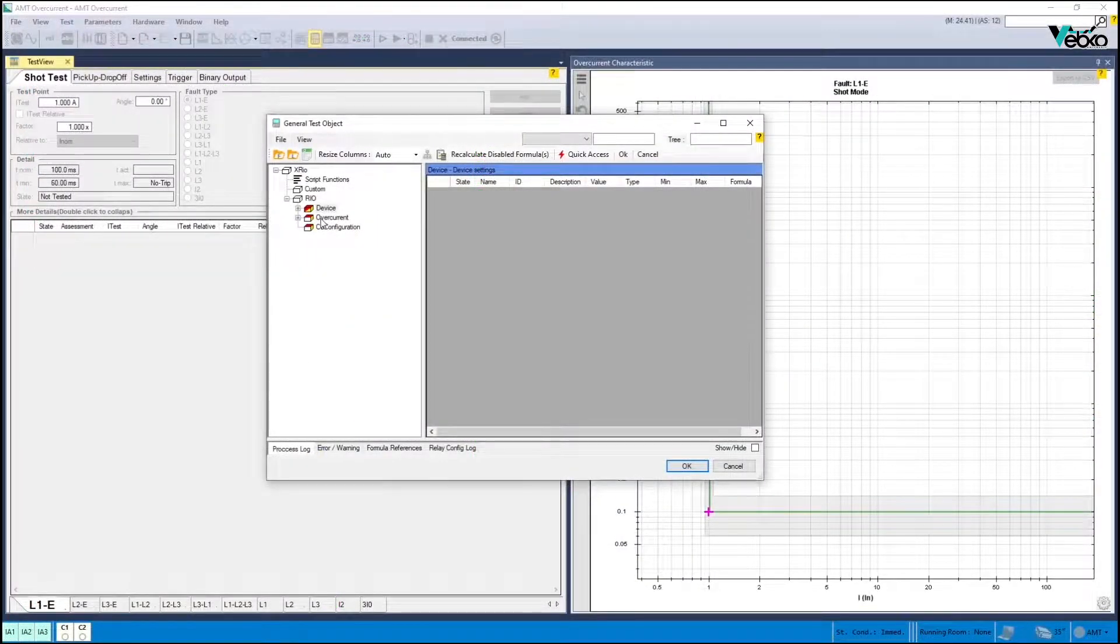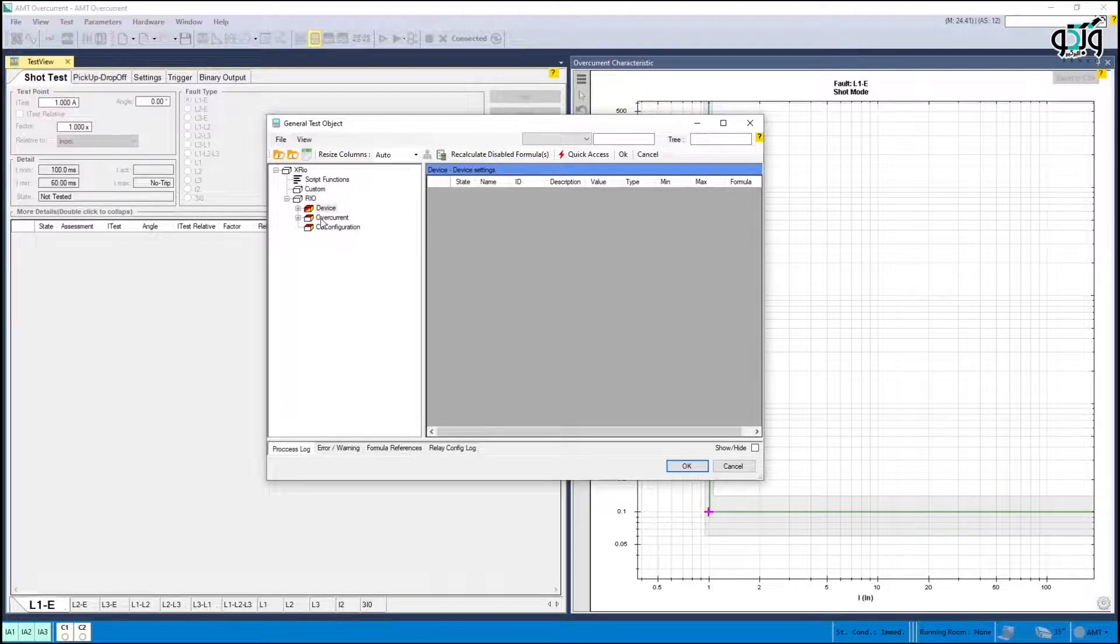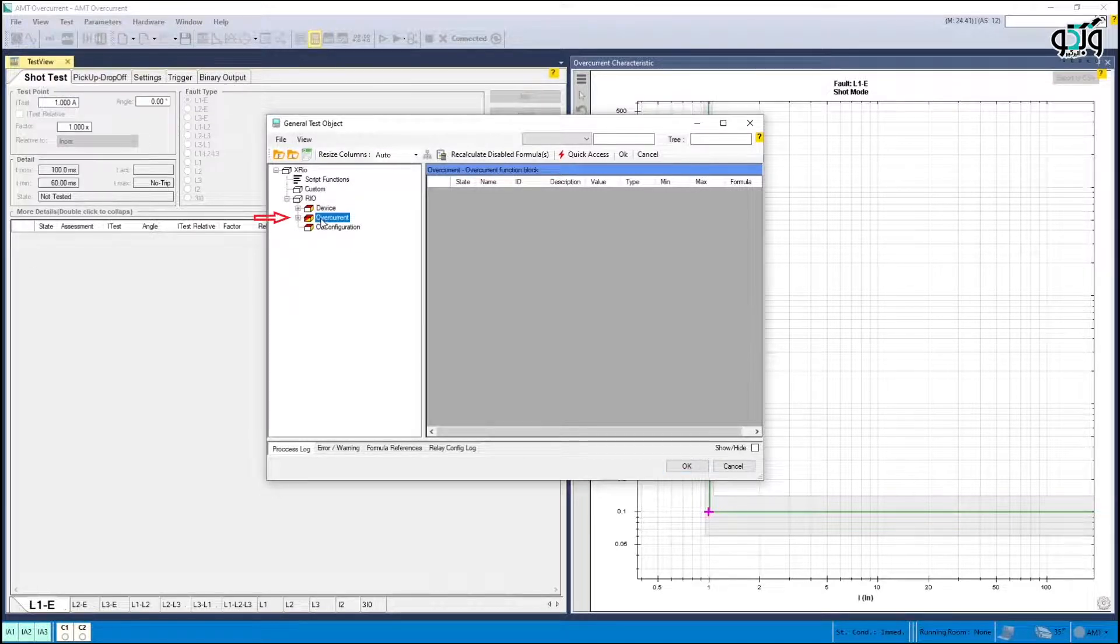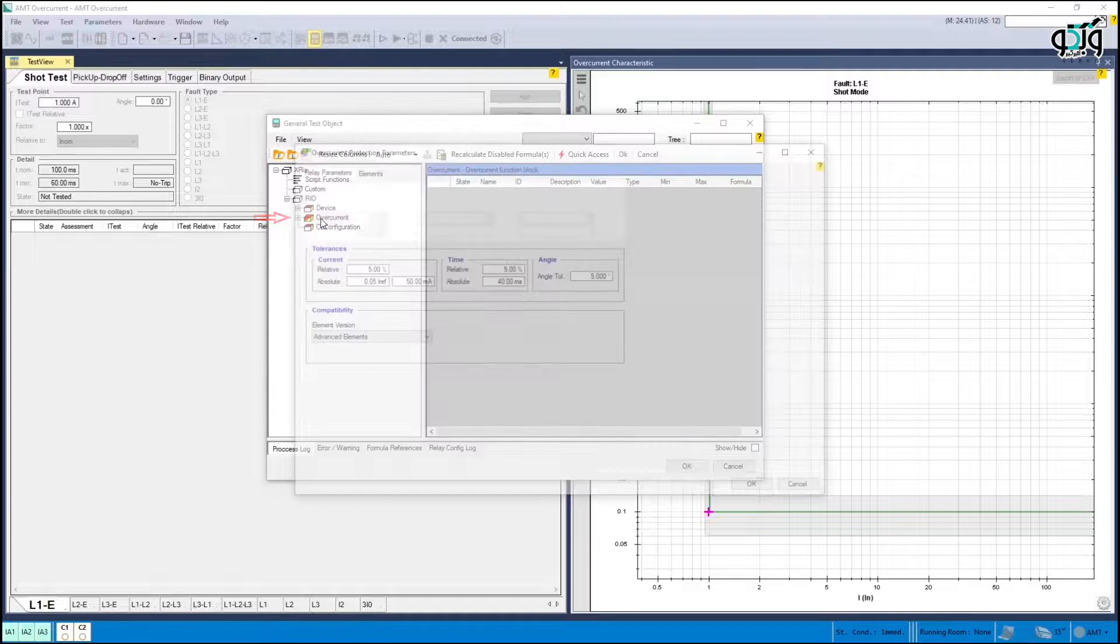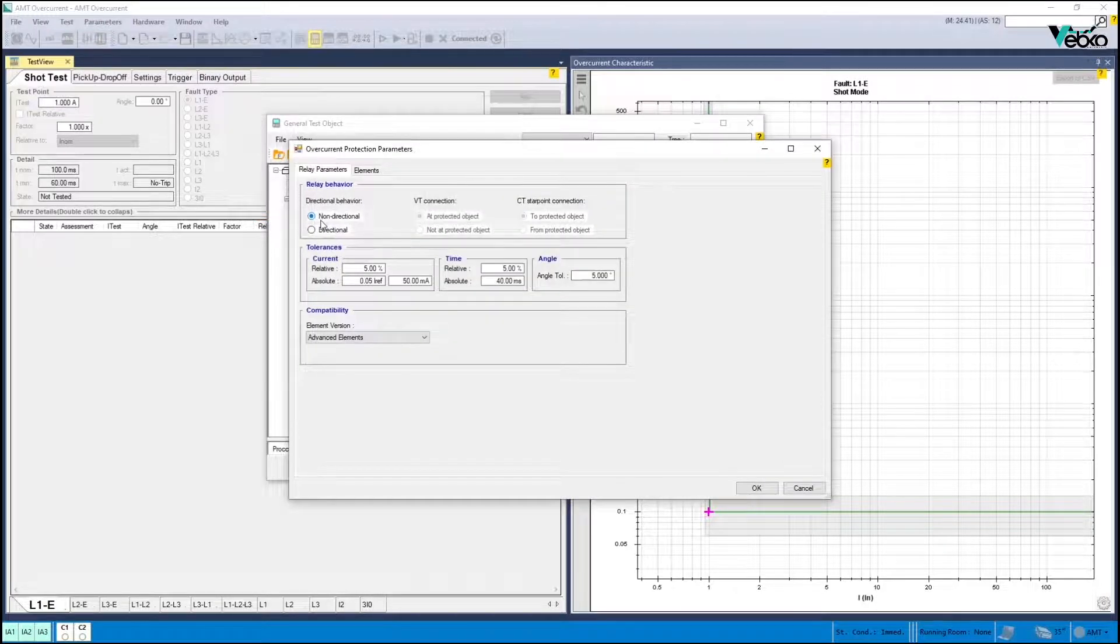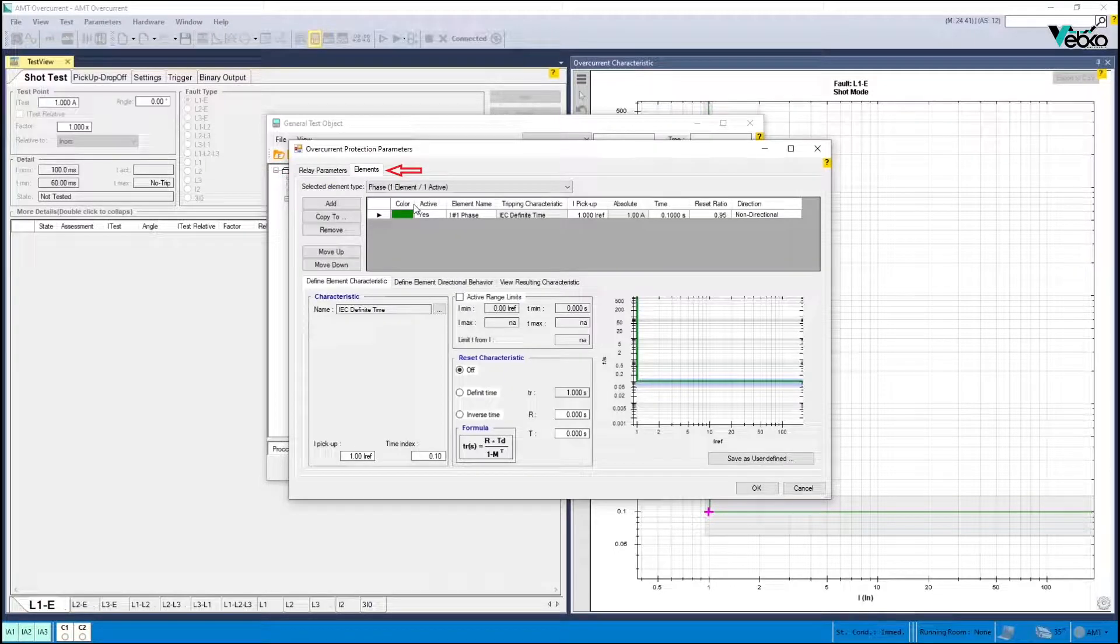If you want to manually test the overcurrent function without using extra or CSV files, just double click on the overcurrent block in general test object and select directional in relay parameters tab. The relay setting is written in elements tab.